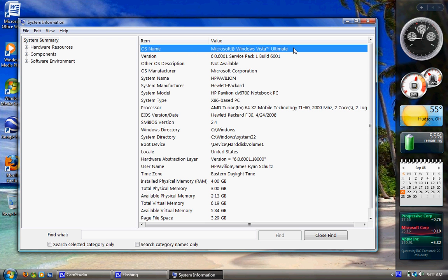So it'll open up your BIOS. Now, be careful in there and don't mess around. But you can see, usually the first page of the BIOS is system specs or something like that.